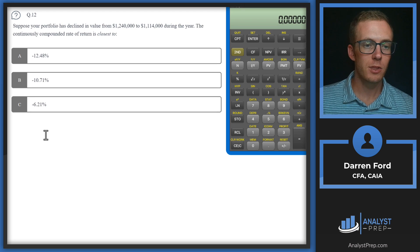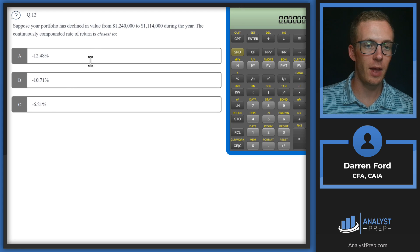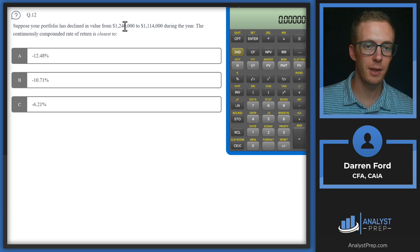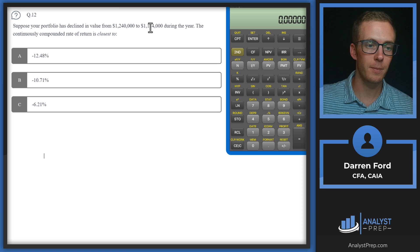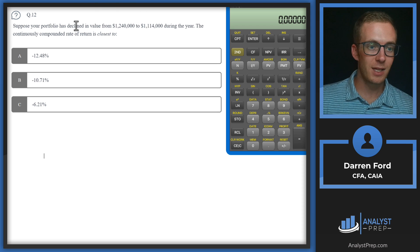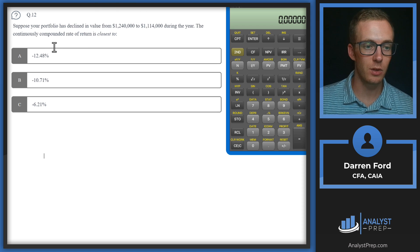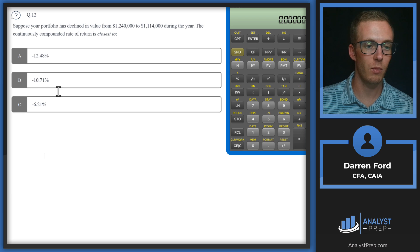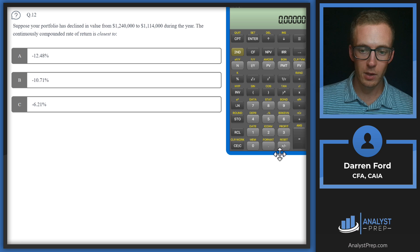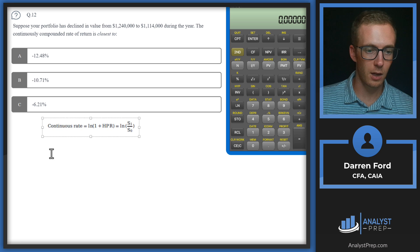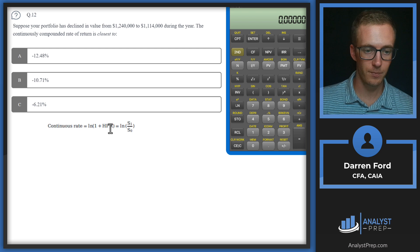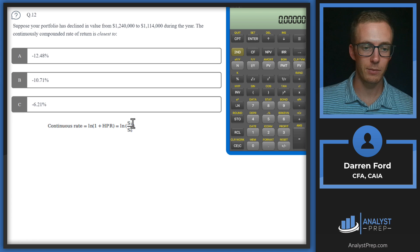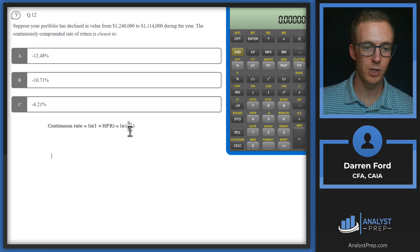Number 12. Suppose your portfolio has declined in value from 1.24 million to 1.114 million during the year. The continuously compounded rate of return is closest to minus 12.48, minus 10.71, or minus 6.21. So the formula we're going to be using here is our continuous rate formula, which is going to be the natural log of 1 plus our holding period return. And that 1 plus our holding period return can just be ending value over starting value.